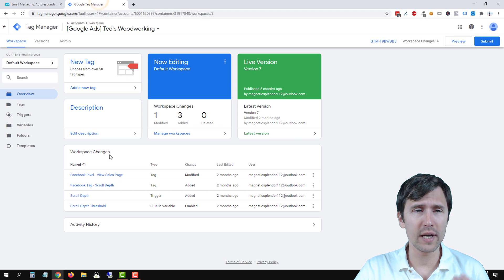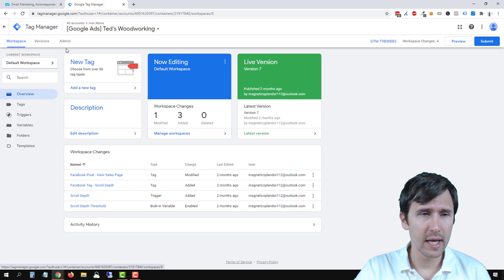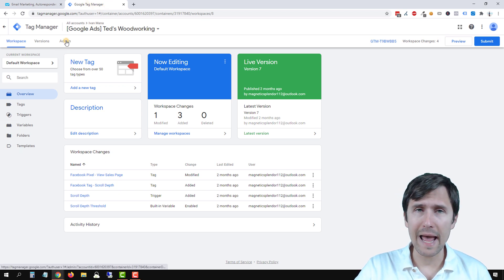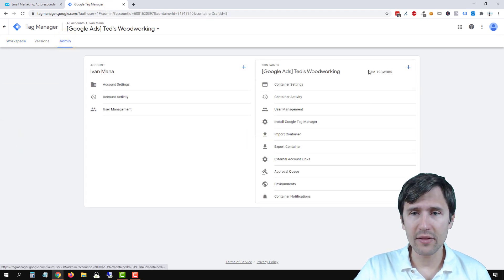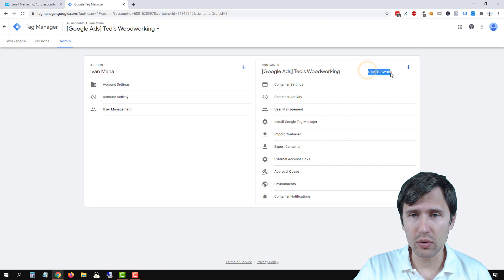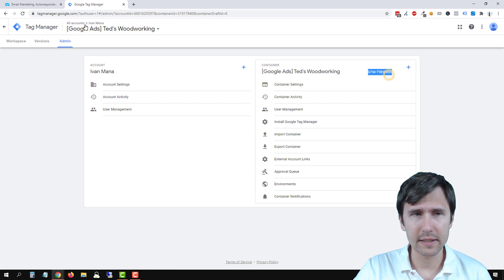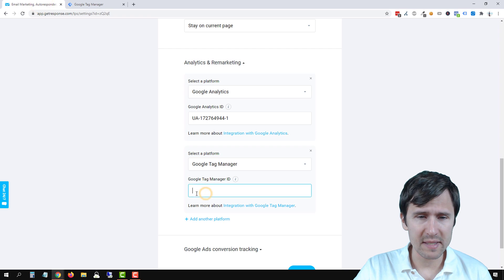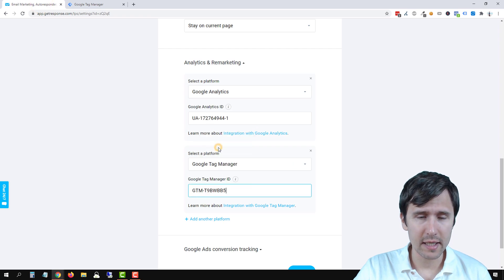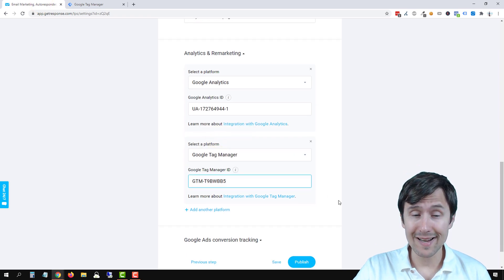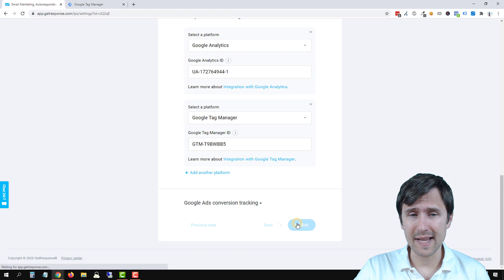Let's head over into our Google Tag Manager account. We're going to click on admin here and this is our Google Tag Manager ID. Let's copy it, go back into GetResponse and paste it here. That is all there is to it guys.